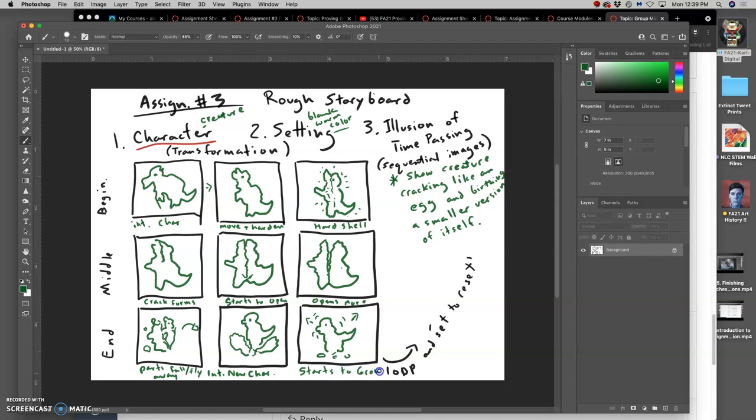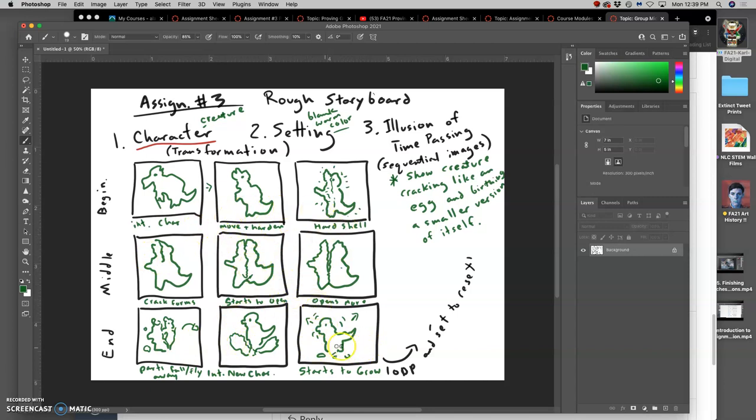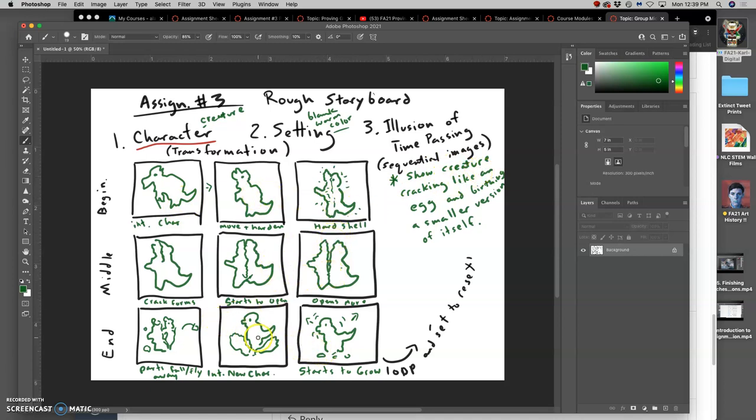So I've made really simple sketches. I understand how the transformation happens beginning, middle to end. And I'm thinking, does it make sense? If this was a comic book of my transformation, does it tell the story that I'm trying to tell? Does it show the creature cracking like an egg and birthing a smaller version of itself?